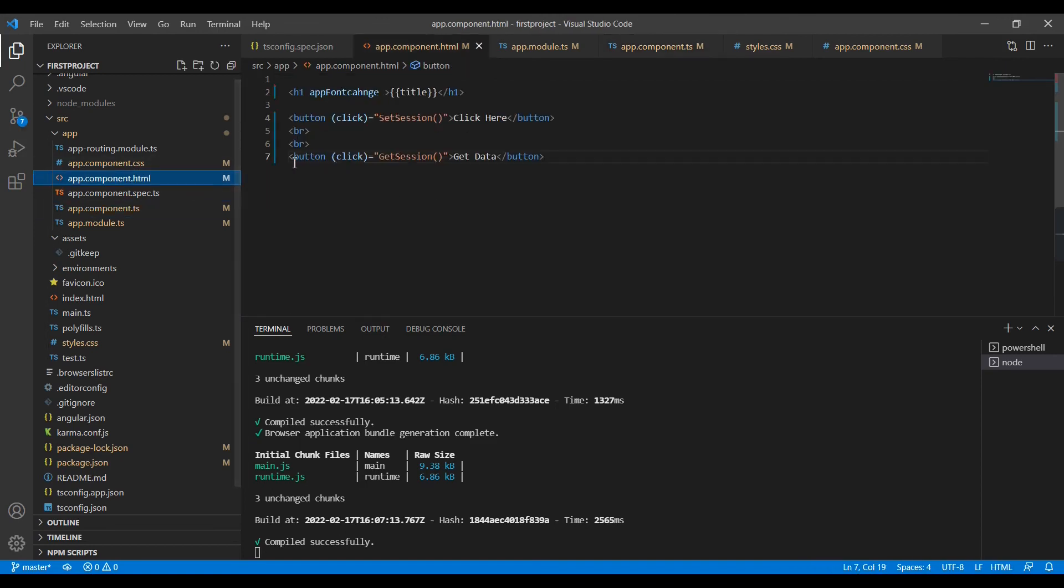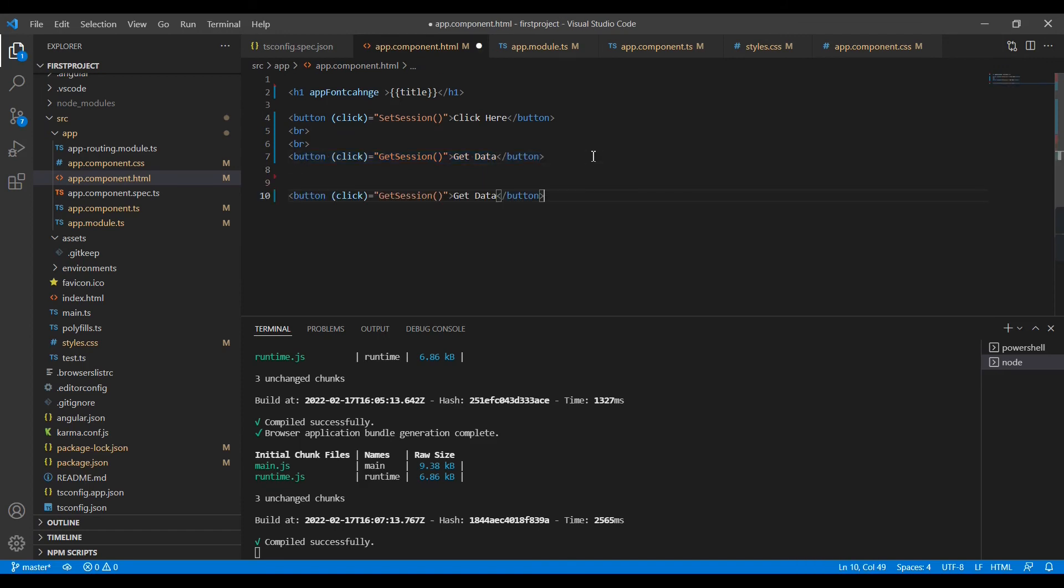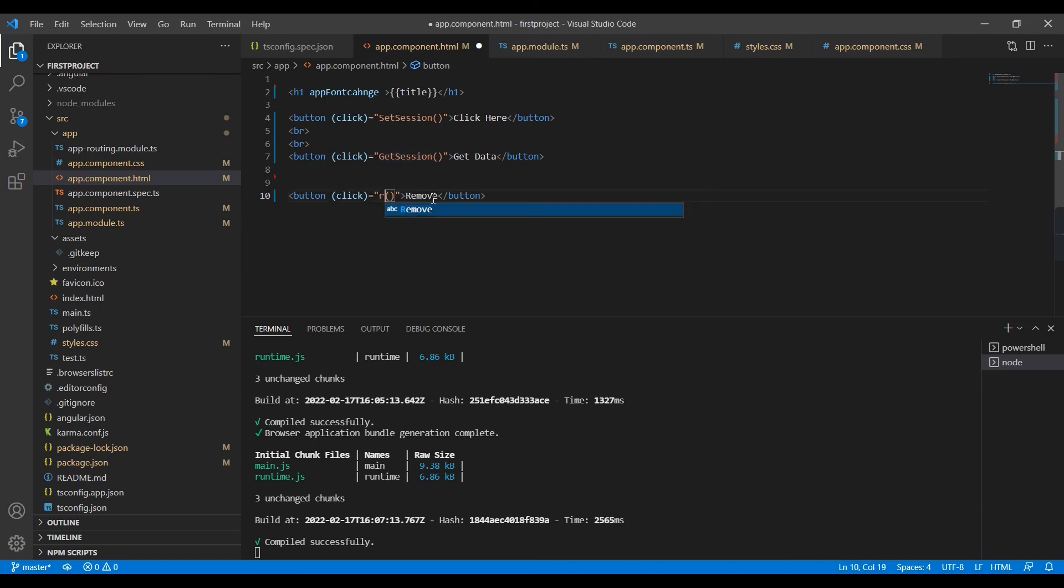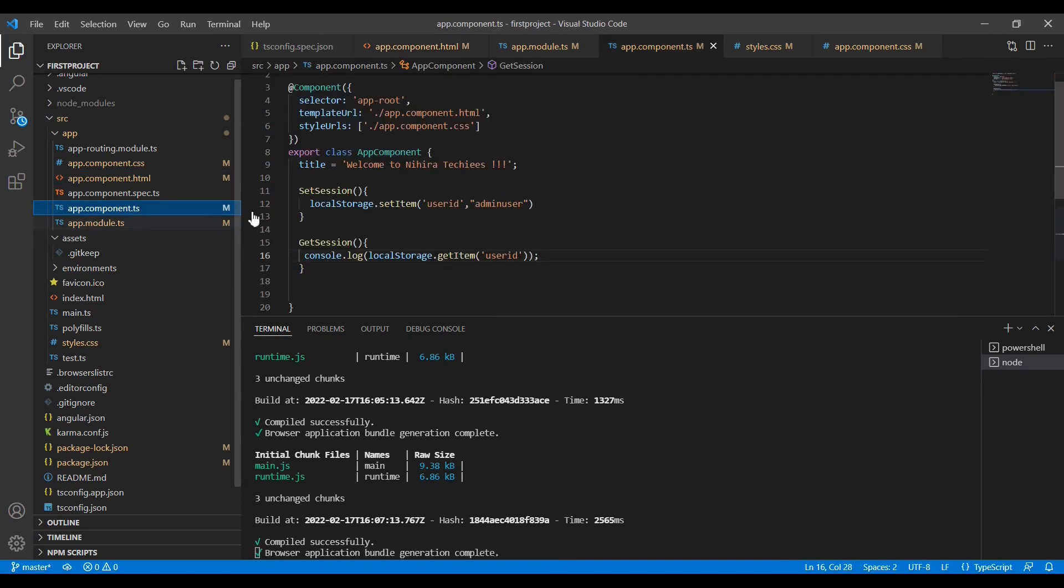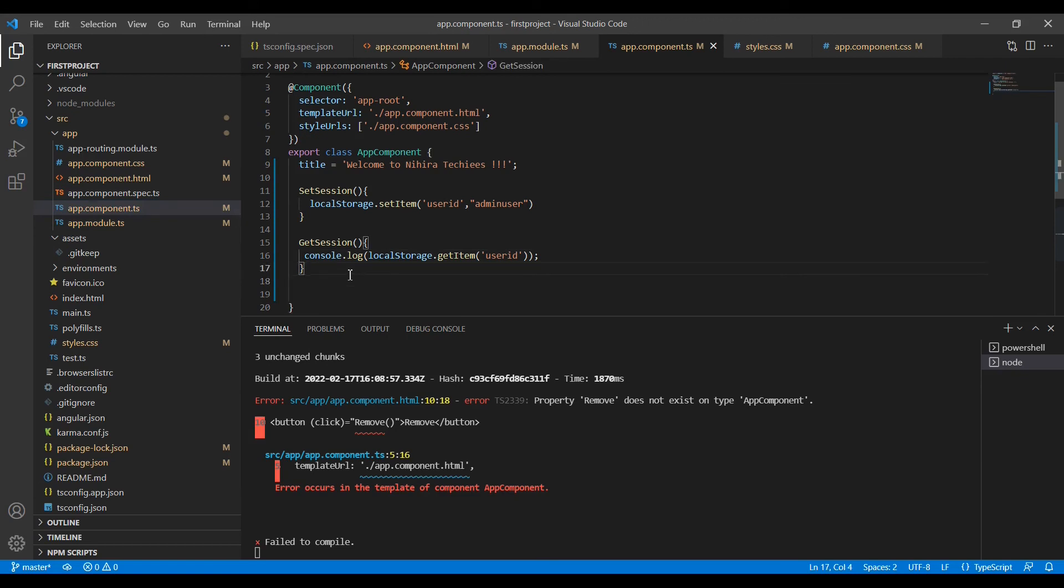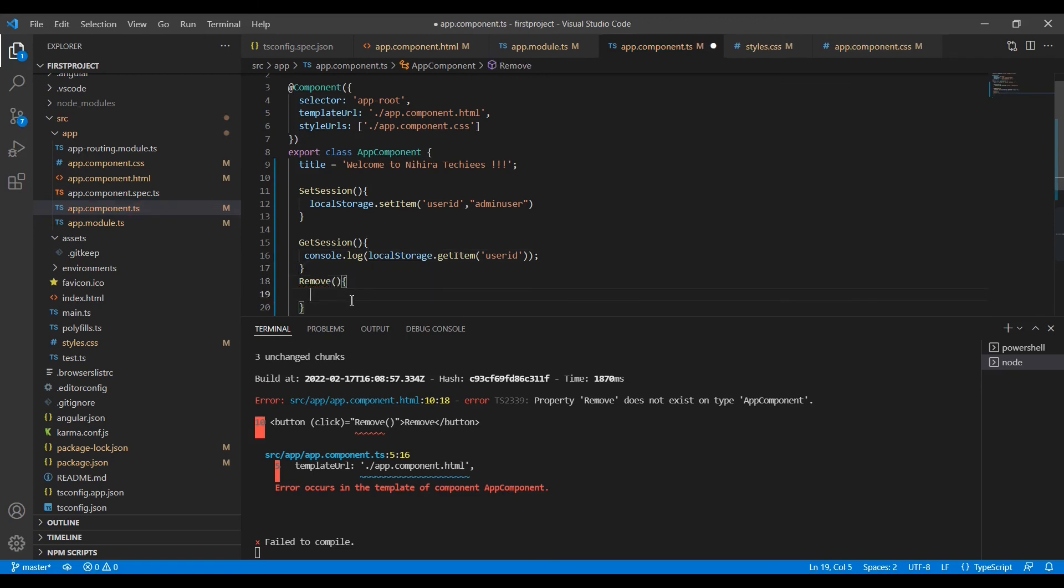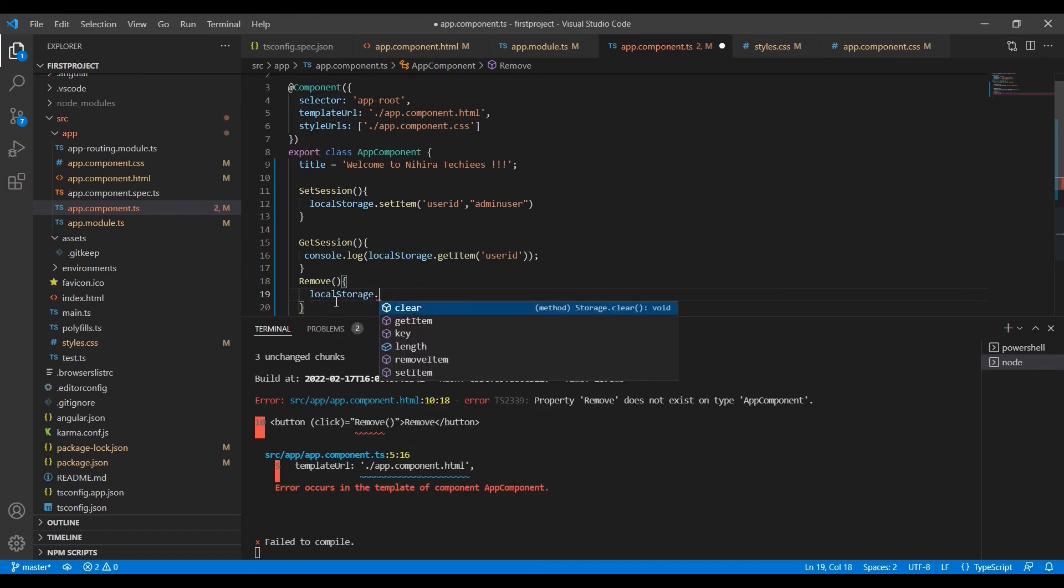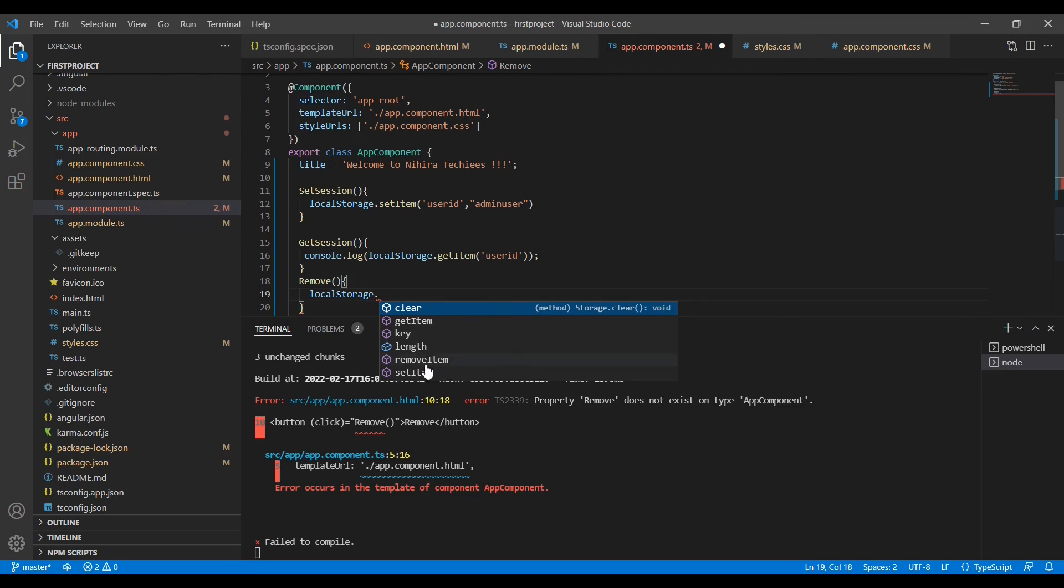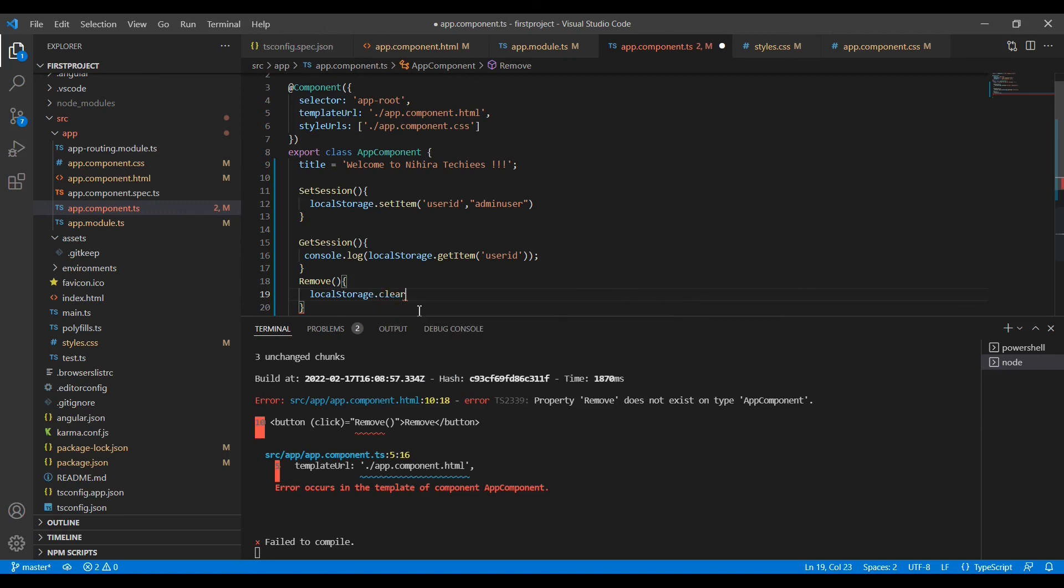In the code I am going to create one more button, Remove. For that I am going to add one function called Remove. LocalStorage.removeItem option was there. If you want to remove the specific ID or if you want to remove the data based on key, you have to use this removeItem option.